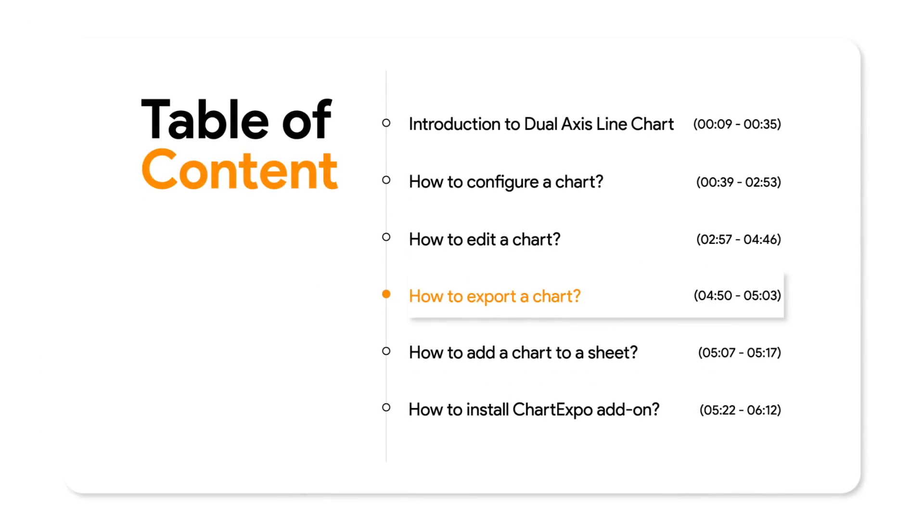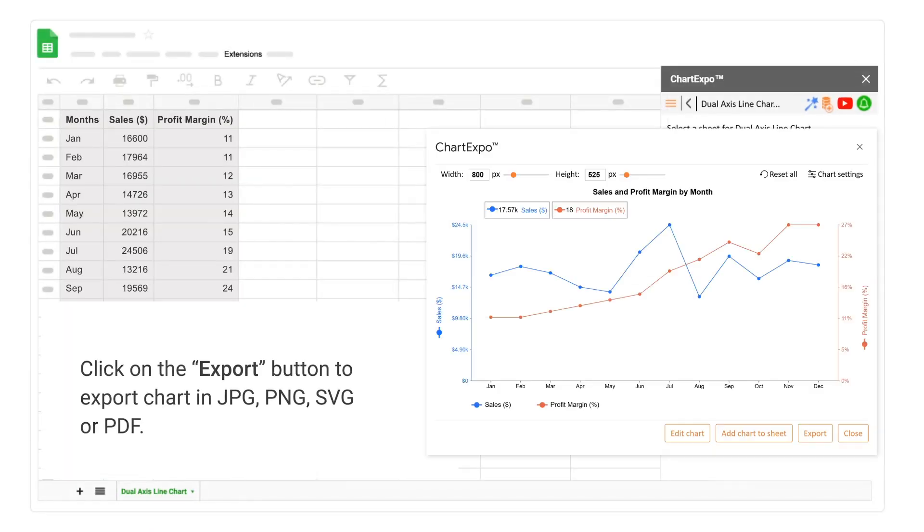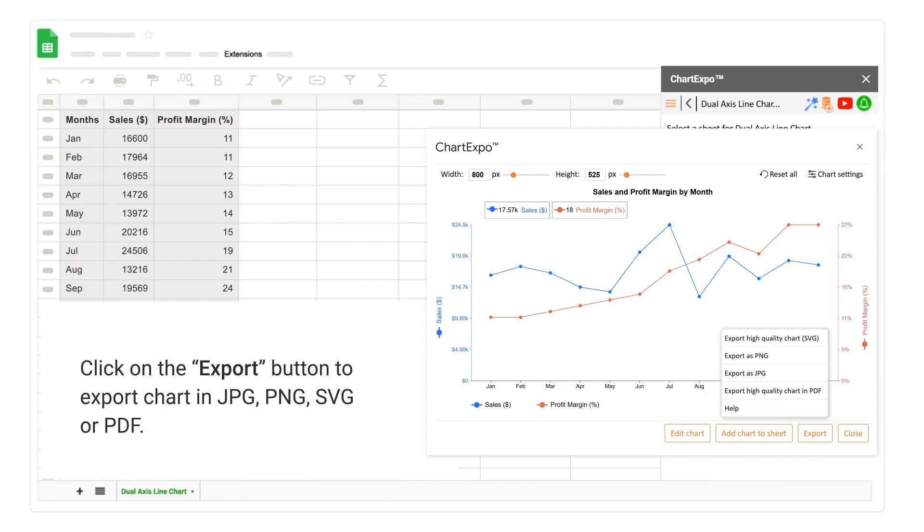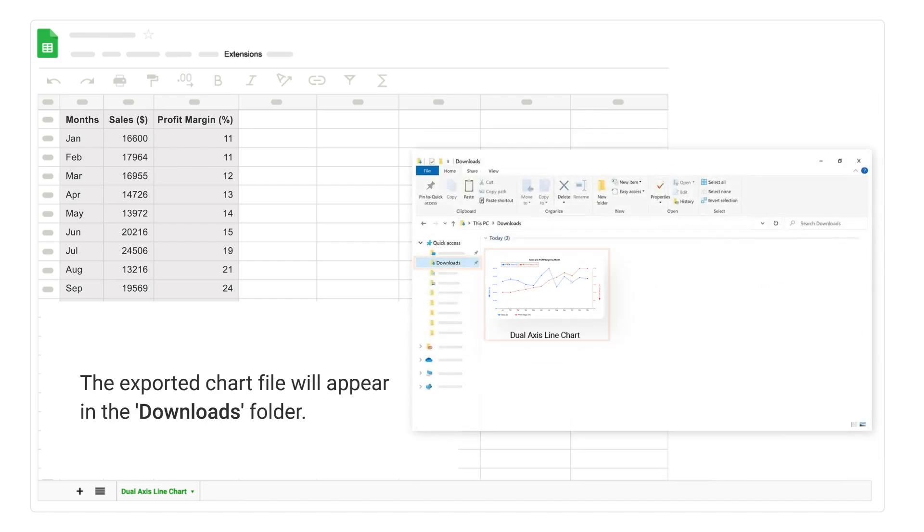How to Export a Chart. Click on the Export button to export chart in JPG, PNG, SVG, or PDF. The exported chart file will appear in the Downloads folder.